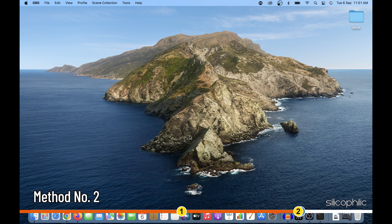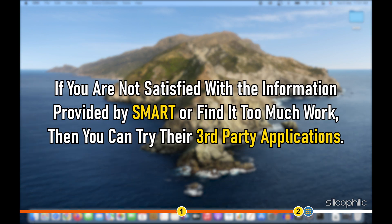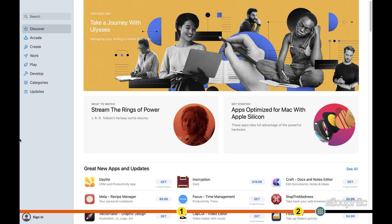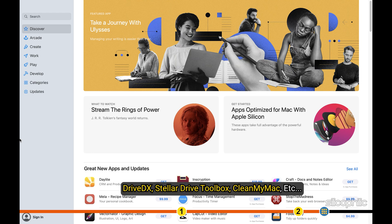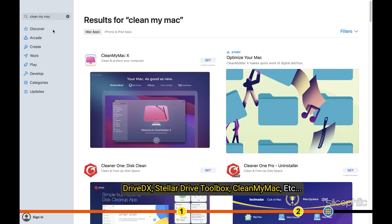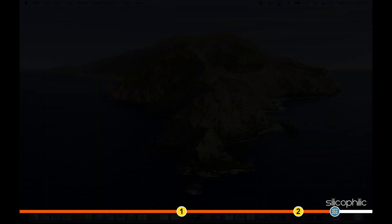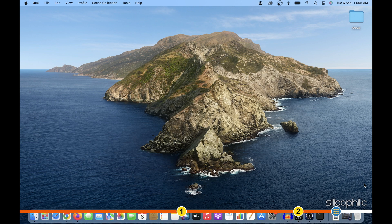Method 2: You can check the health of your Mac's SSD using third-party tools. If you are not satisfied with the information provided by SMART or find it too much work, then you can try third-party applications. There are plenty of apps out there like Drive DX, Stellar Drive Toolbox, CleanMyMac, etc. See which one you like and use them.